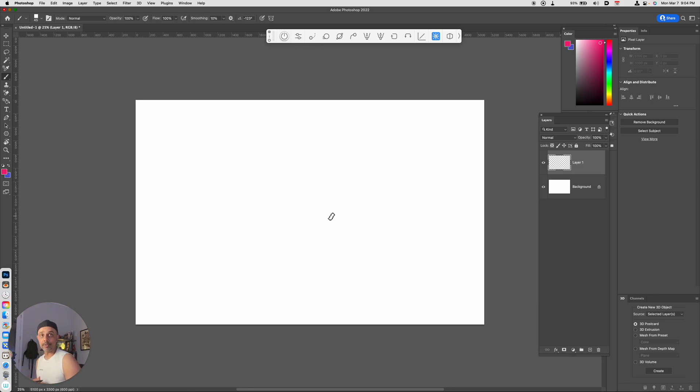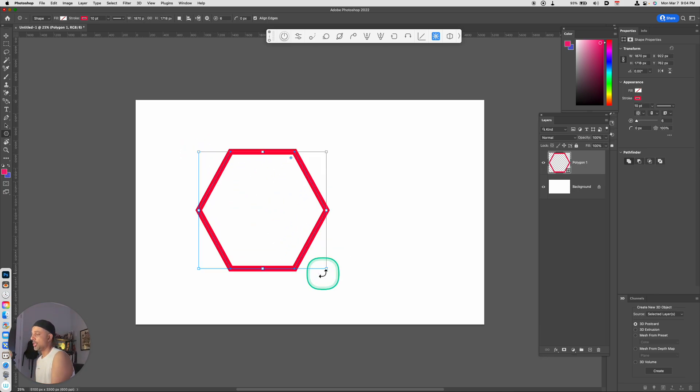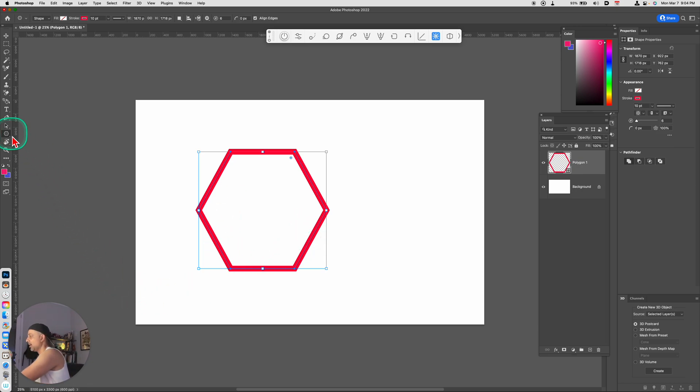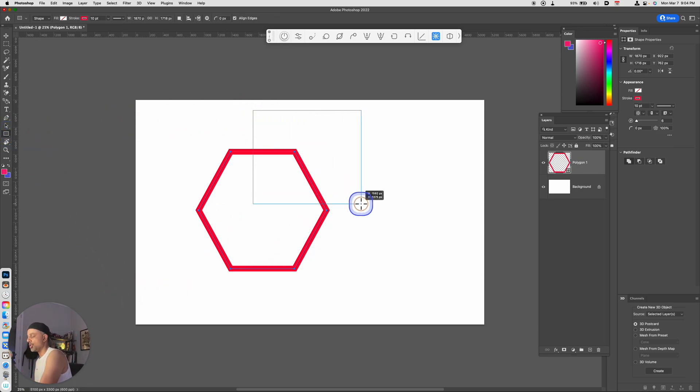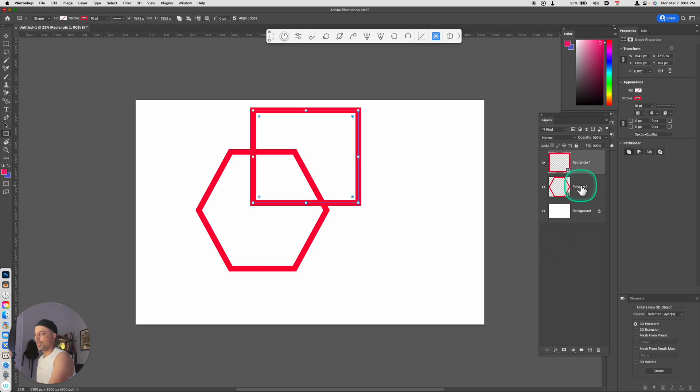So if I start off by selecting a shape within Photoshop, here's a hexagonal shape, and I will go ahead and make a rectangular shape like so. What I can do with this Pathfinder for Photoshop plugin is I can access very similar features that I have in Illustrator right from within Photoshop.